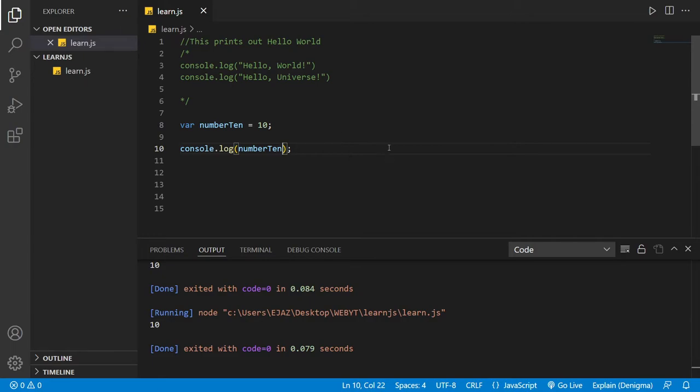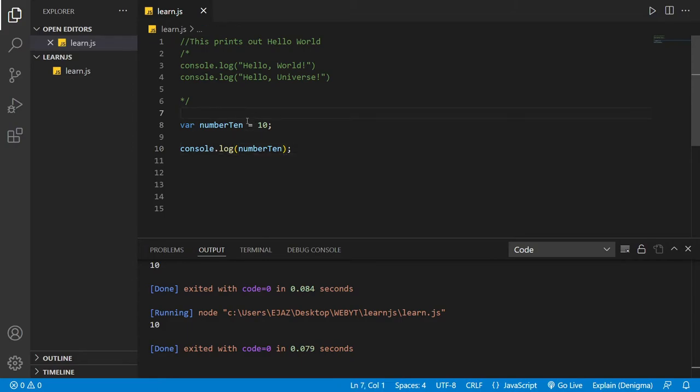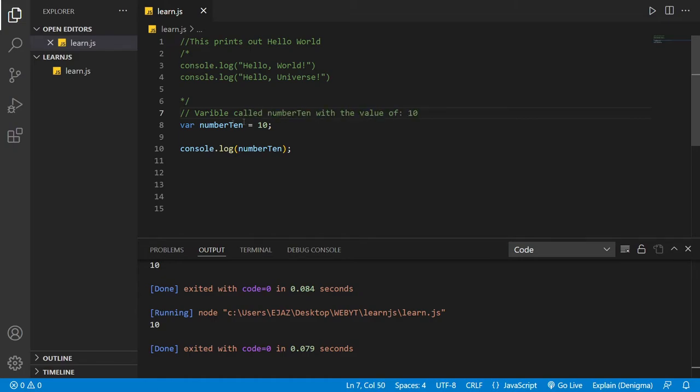Now why do we do this? We've basically declared a variable called number10 which had the value of 10. So let me just comment this out: variable called number10 with the value of 10. That is what this basically means.